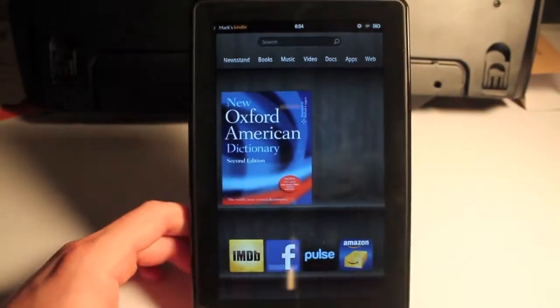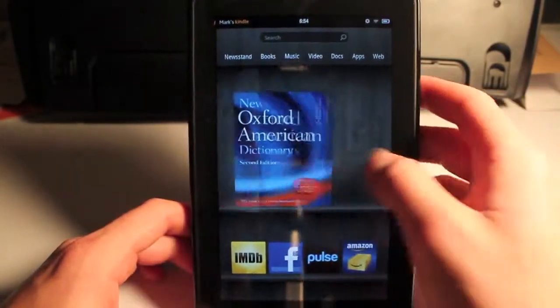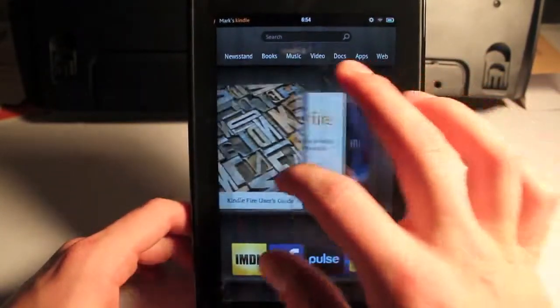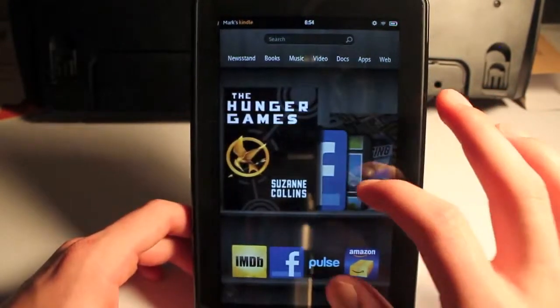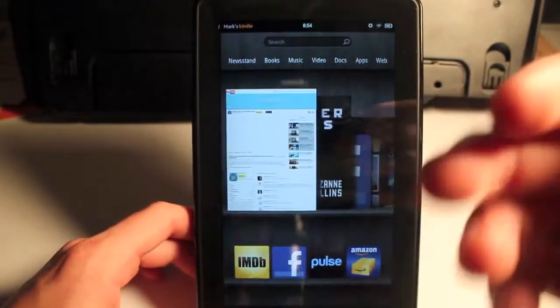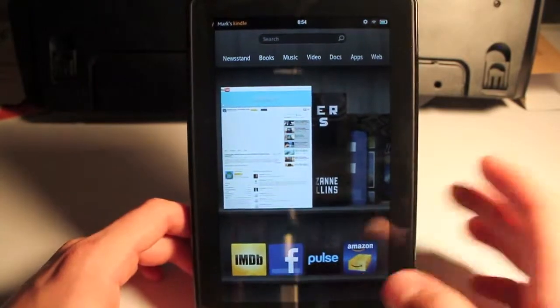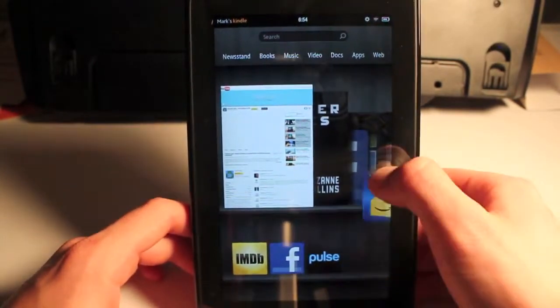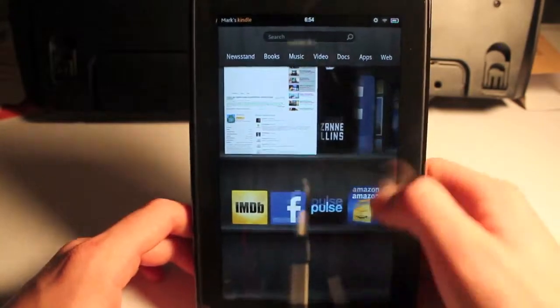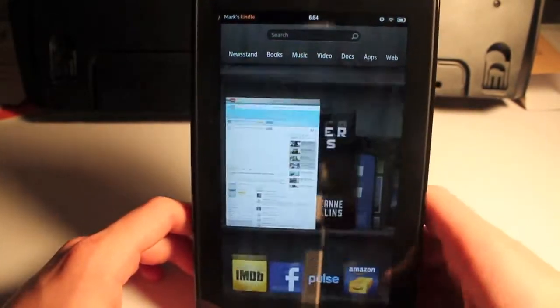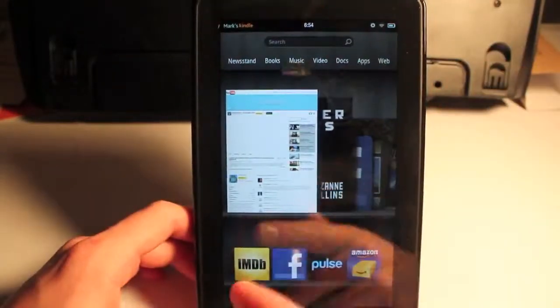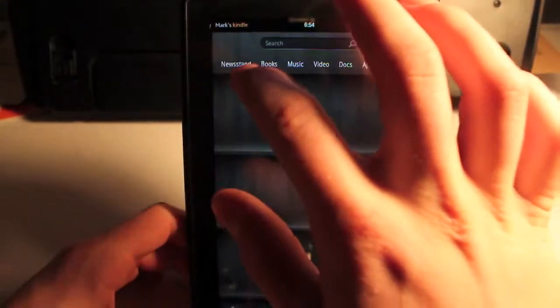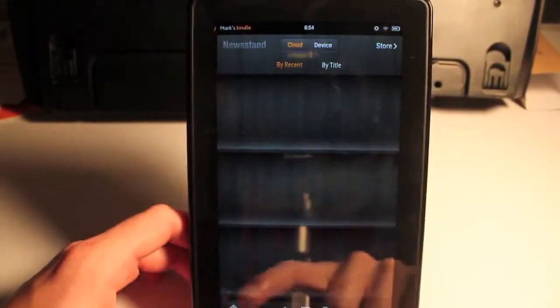So here's the interface - it's cool, it's got its own unique interface. Here's the most recent apps and applications I've gone into, books and web pages, and then down here is kind of like your dock. I think you can move stuff around. You can scroll on here and add more stuff to it, and I guess this is your newsstand. Maybe not.